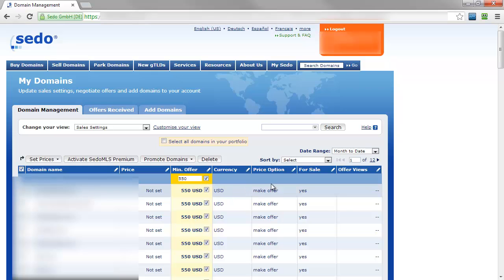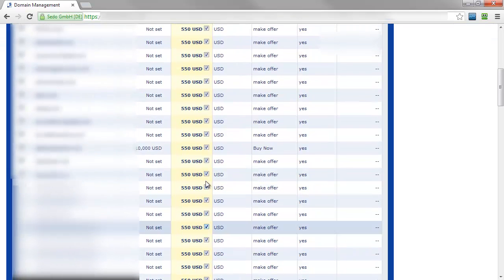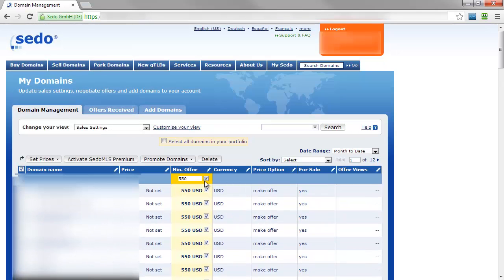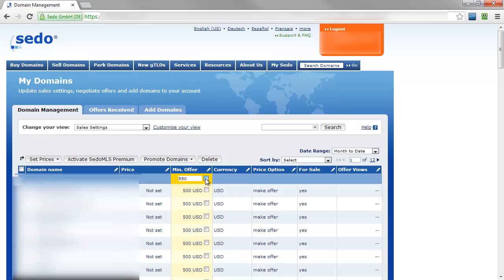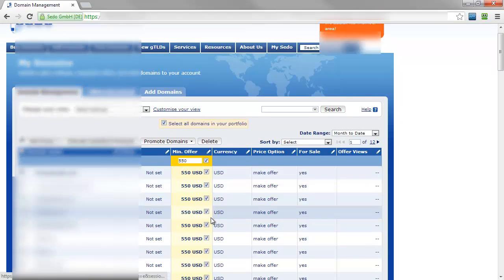Now if you have more than 100 domains, you'll of course have multiple pages in Sedo and checking this box only selects the domains on this page. But you'll notice when I check this box here, it pulled up this box select all domains in your portfolio. If you check that box, that will apply to all the pages and all the domains in your account.